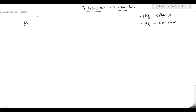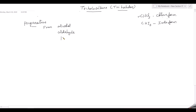Chloroform can be prepared from alcohol, aldehyde, or ketones on treatment with bleaching powder. When alcohol, aldehyde, or ketones are treated with bleaching powder, you get chloroform. But what type of aldehydes and ketones must be taken? We need to consider the condition of the aldehyde for it to form chloroform on treatment with bleaching powder.